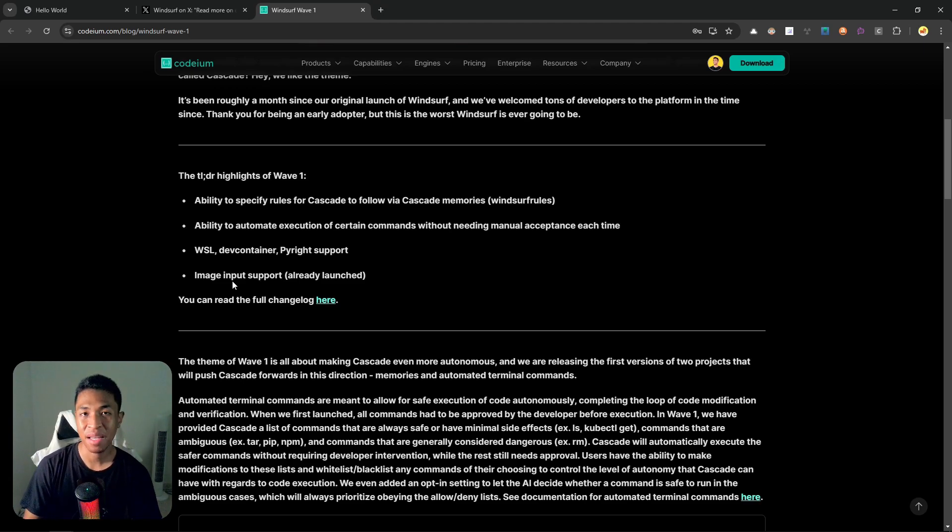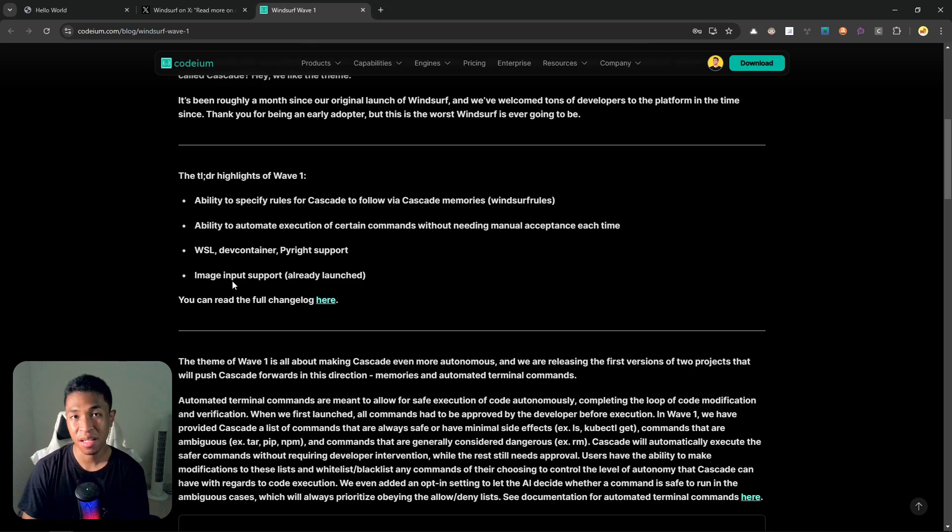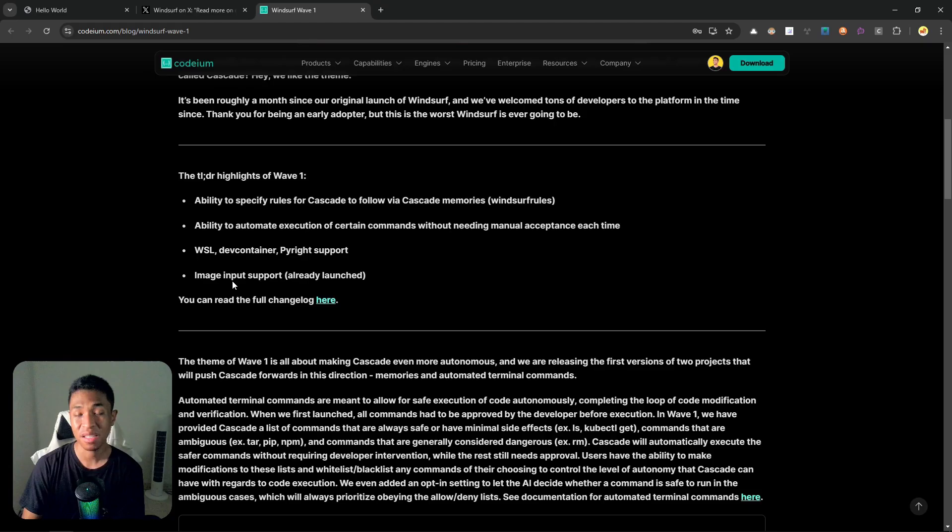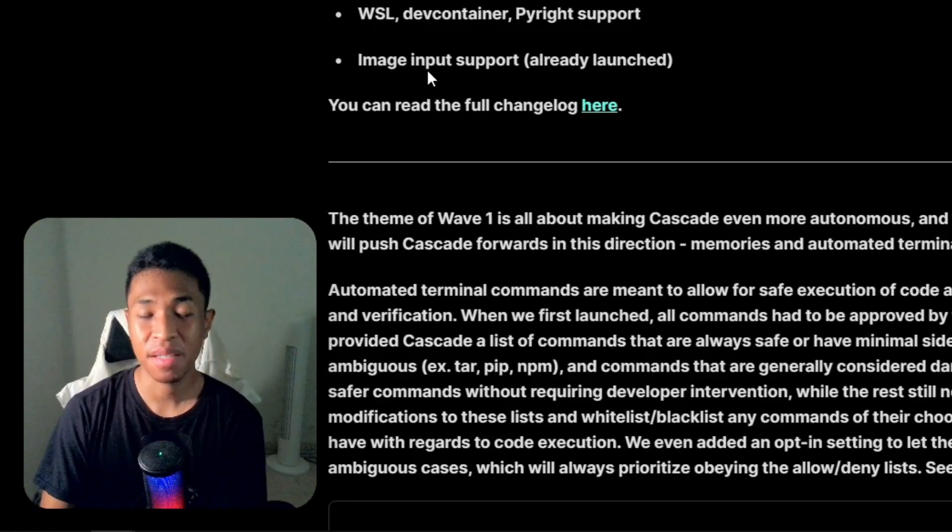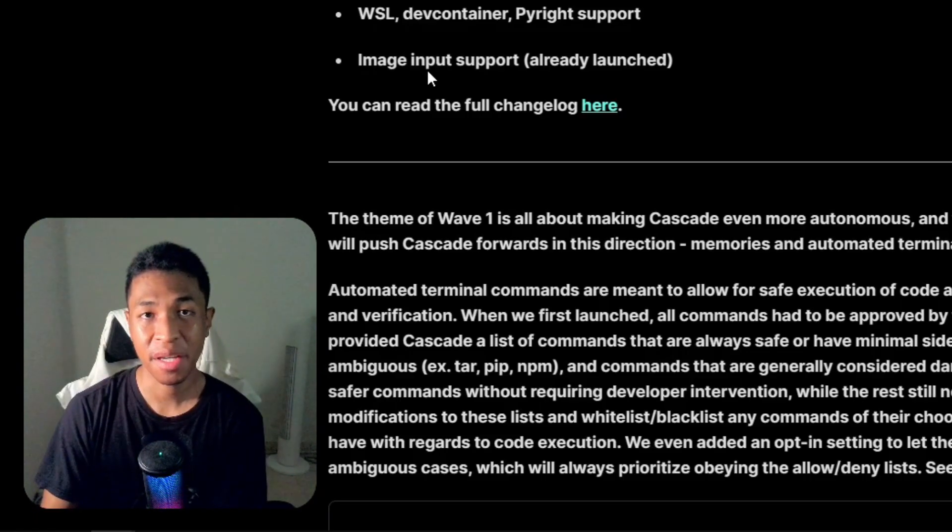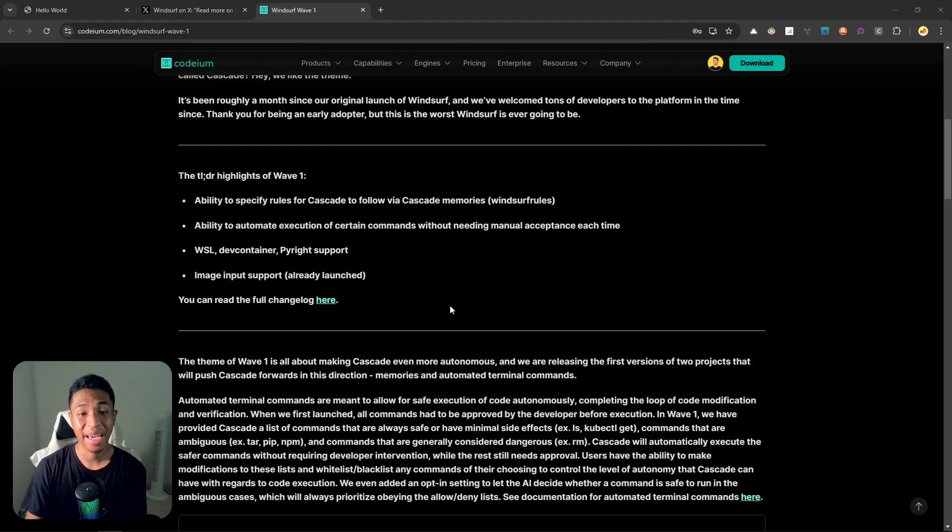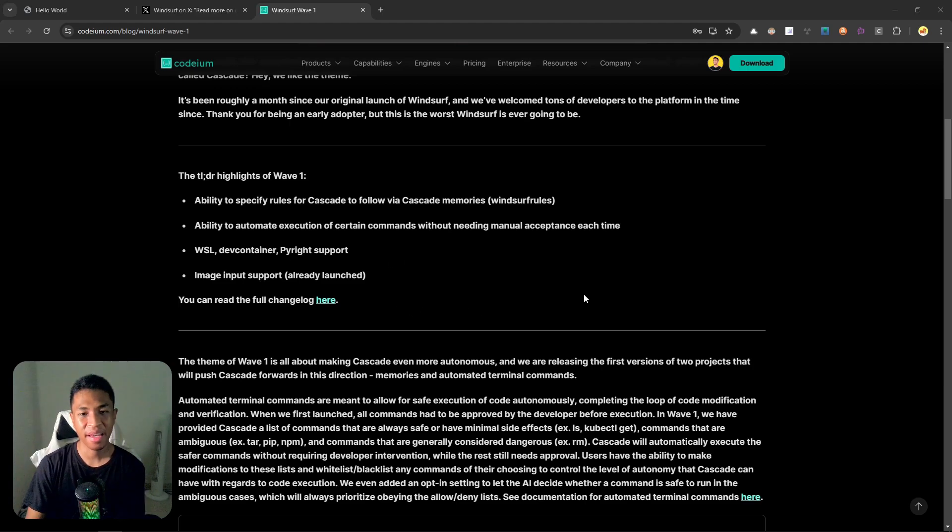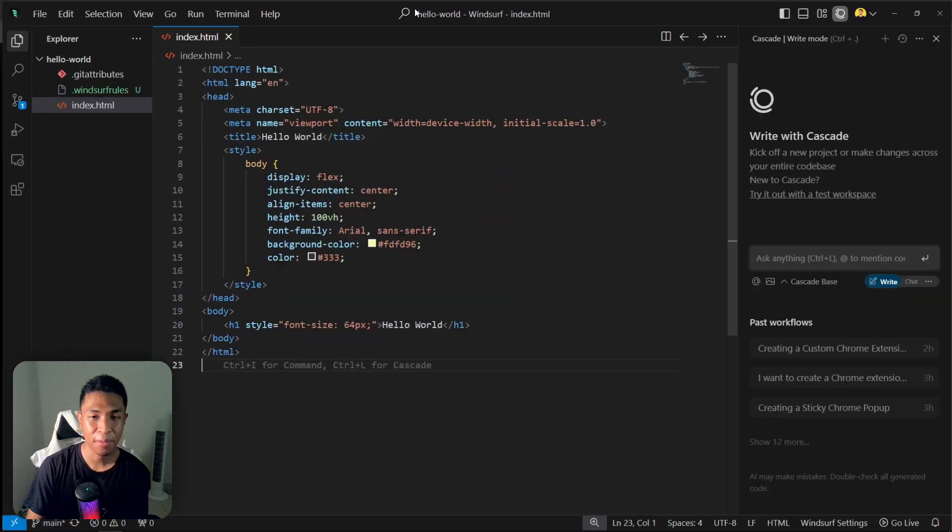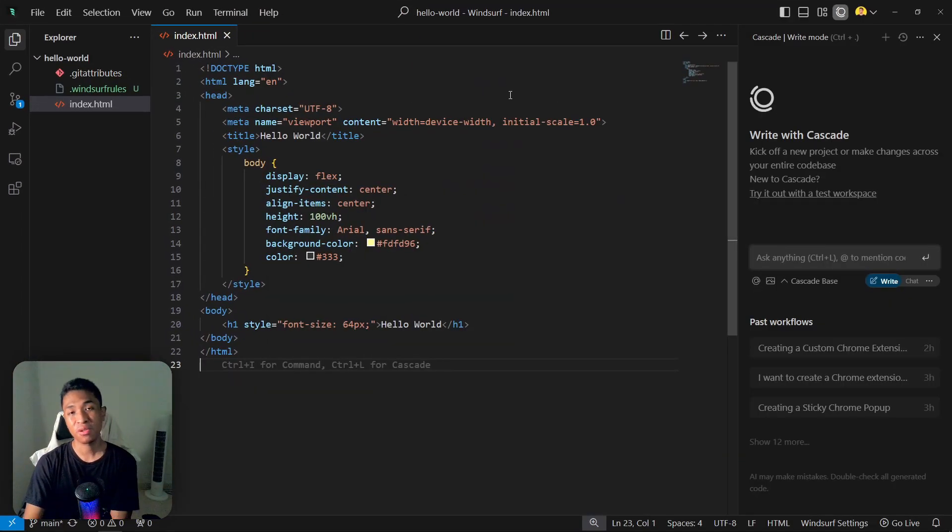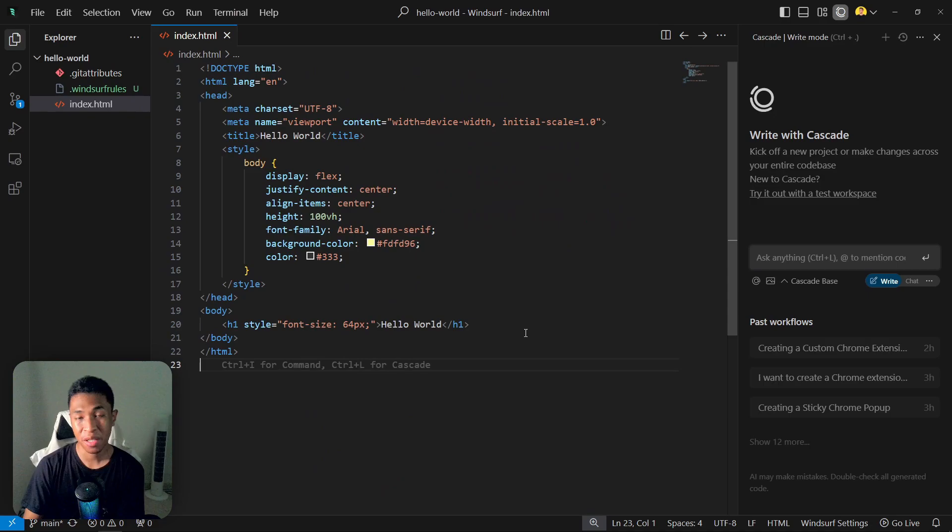But keep in mind that right now the Cascade base model does not yet support the image input, which is disappointing, but I believe it will change in the future. Among these new features, the one that caught my interest is of course the Cascade memory.